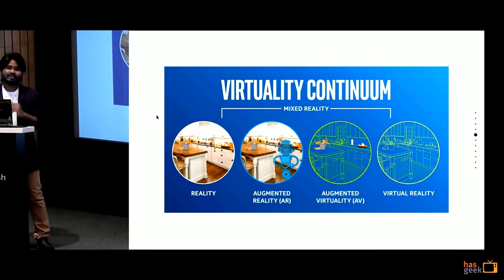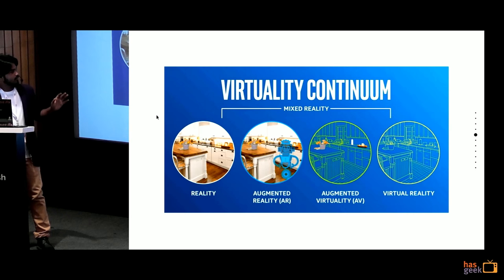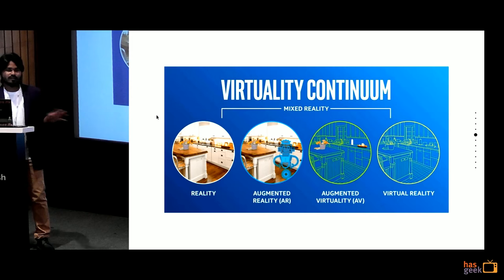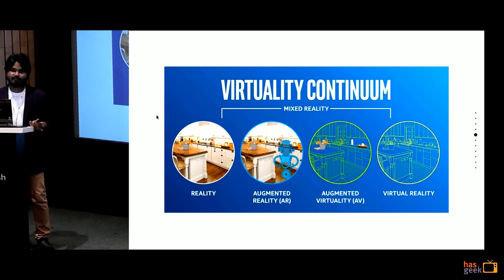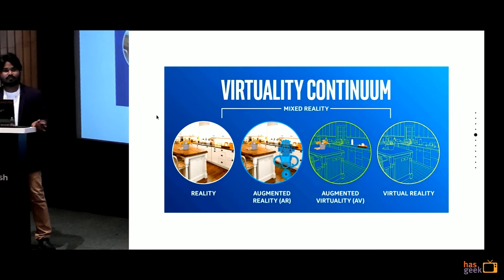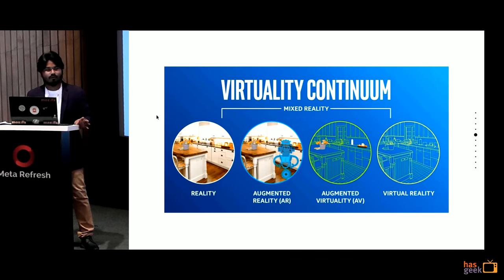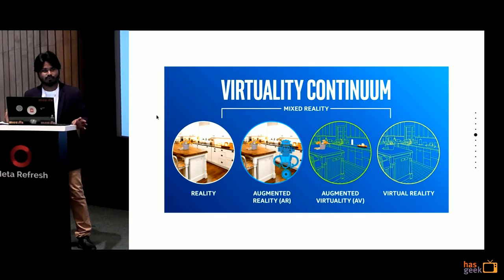So what makes something immersive reality? Something with mixed reality where you have 3D effects of audio, simulated noise effects, all this adds to immersive technology.